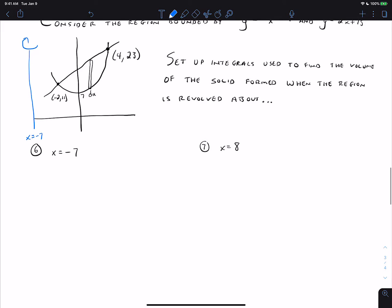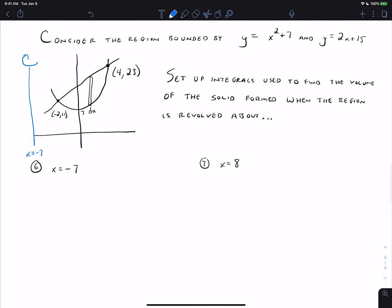Let's go back to this problem. You should have a PDF of the pictures you were just seeing on screen — it might be helpful to refer to those. Here, we're revolving the rectangle around the line x equals negative 7. It would go back behind the screen, rotate around, and come back out to form that cylindrical shell. So the volume here is 2π times the integral of r·h. The real problem is coming up with what r and h are.